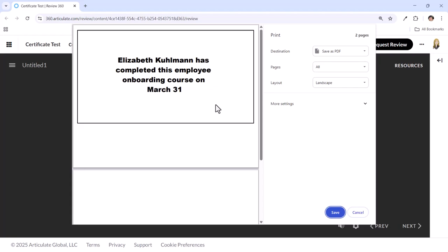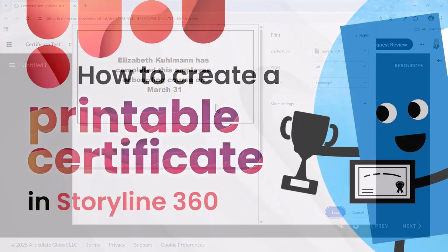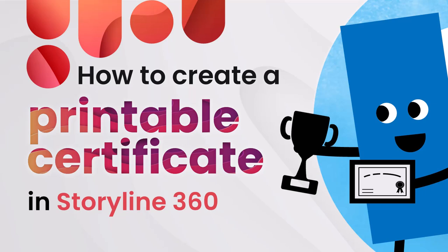Hopefully that gives you some ideas for creating printable certificates in Storyline 360.